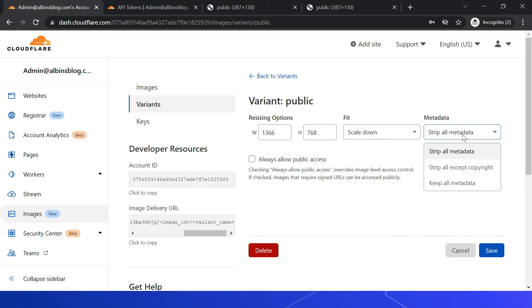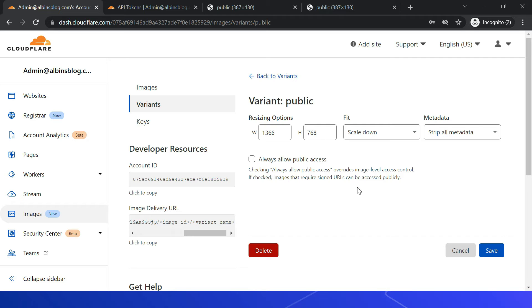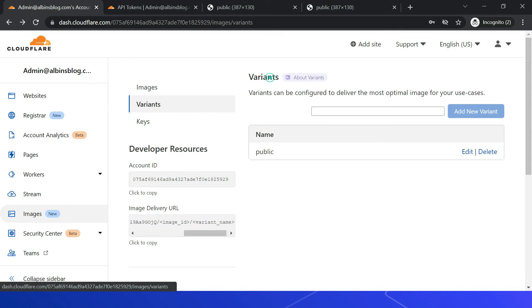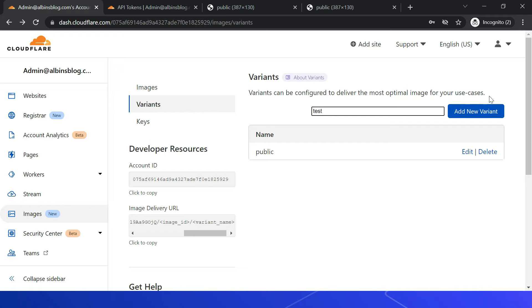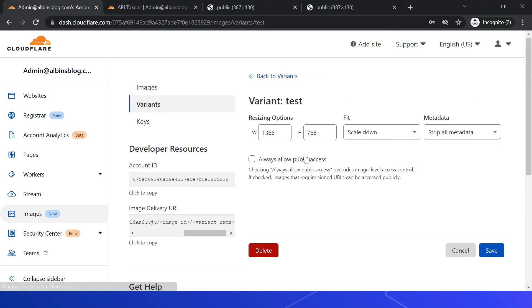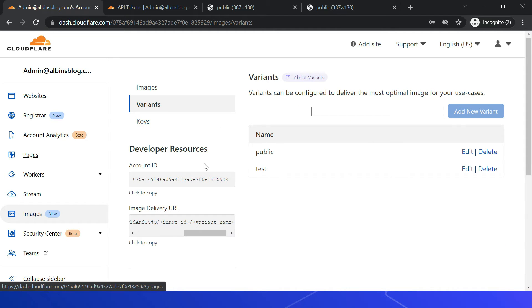Another option is metadata — the default is 'strip all metadata', meaning all metadata is removed for delivery. You can also select 'strip all except copyright' or 'keep all'. You can enable 'always allow public access', which overrides image-level access control — even if an image requires a signed URL, this variant setting makes it publicly accessible. You can create up to 20 variants. Let me add a new variant called 'test', configure the sizing and metadata options, and save it.